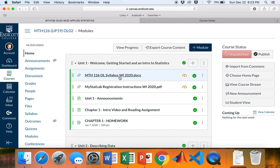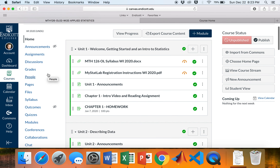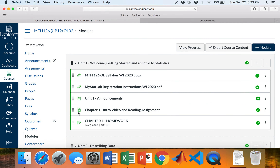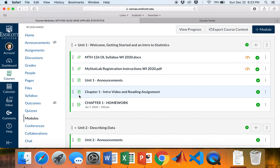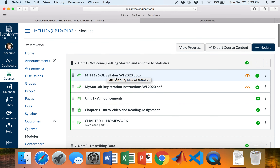If you're on Canvas, the page that I think is most useful as your home page is Modules. If you click on Modules as soon as you get into our course page, you'll see something that hopefully looks like this. This is probably the best format to always be coming into the course with, since the course itself is laid out in modules.